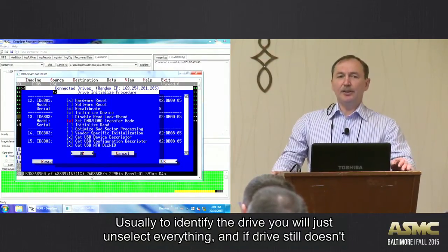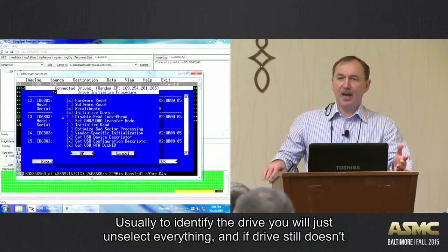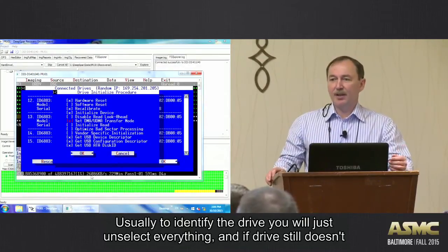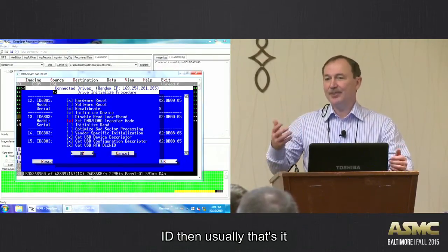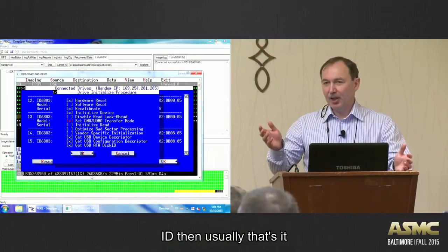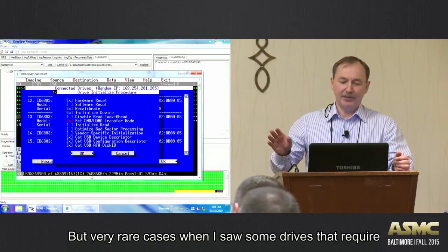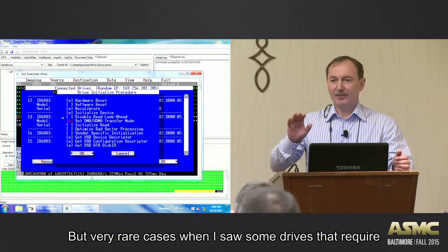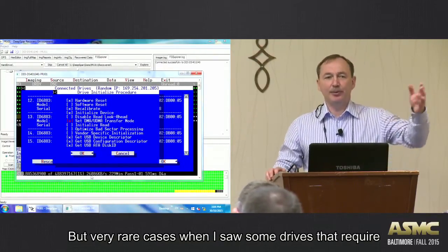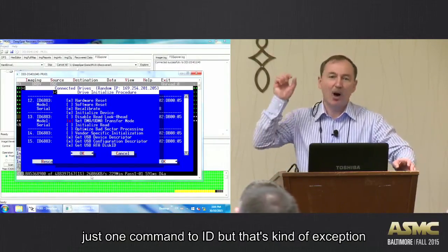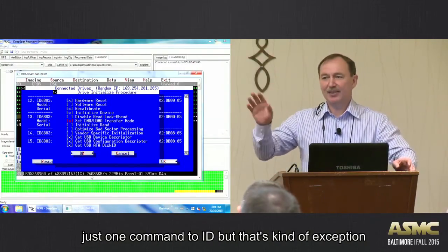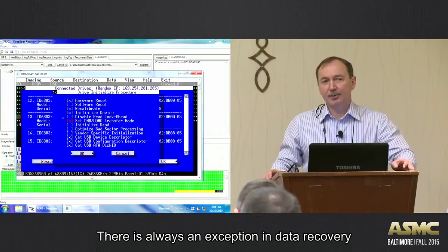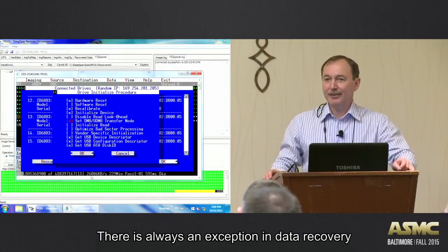Usually, yeah, usually to ID the drive, you will just unselect everything. And if the drive still doesn't ID, then usually that's it. But very, very rare cases when I happen to see some drives, it requires just one command to ID. But that's kind of an exception, and there is always an exception in data recovery, right?